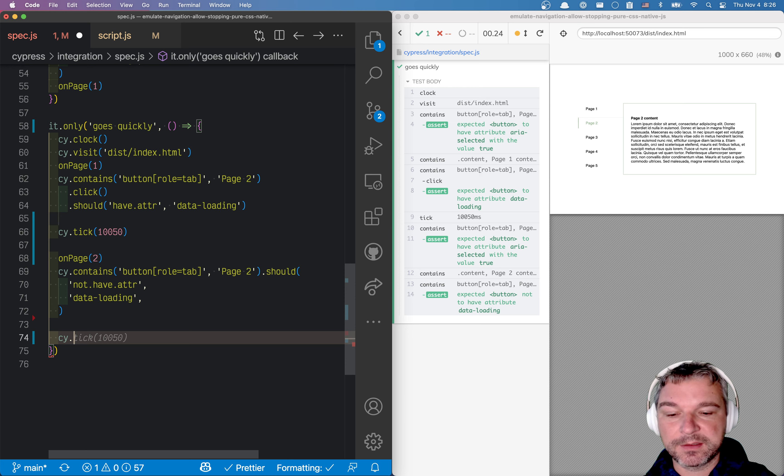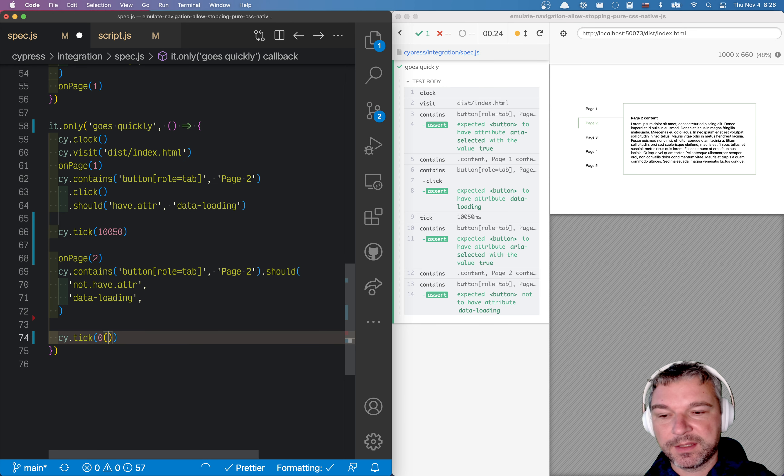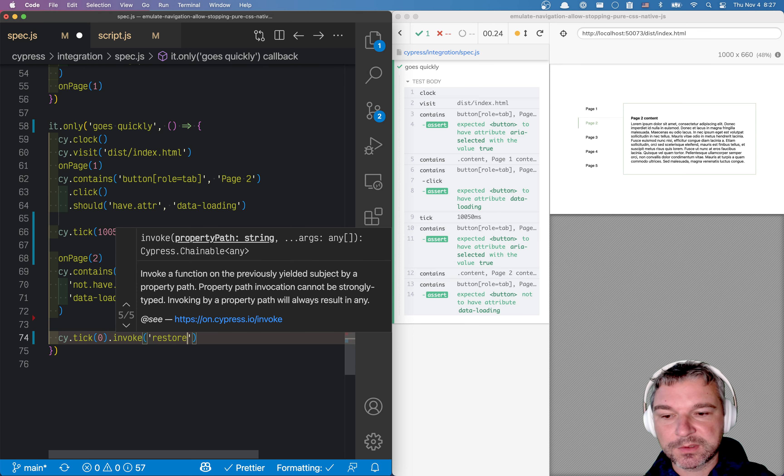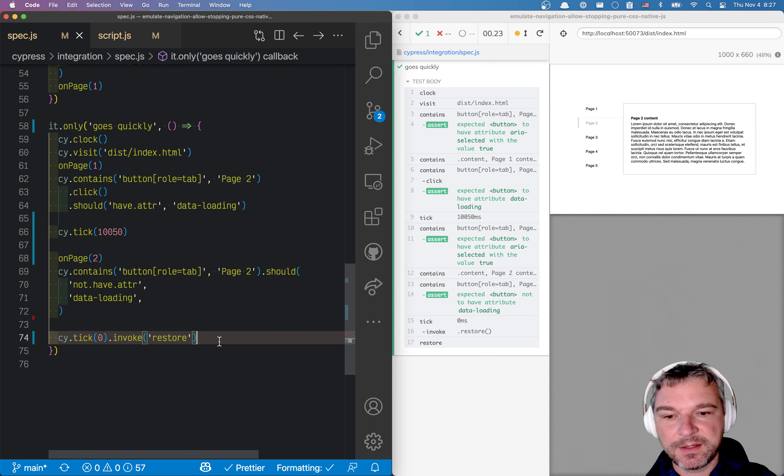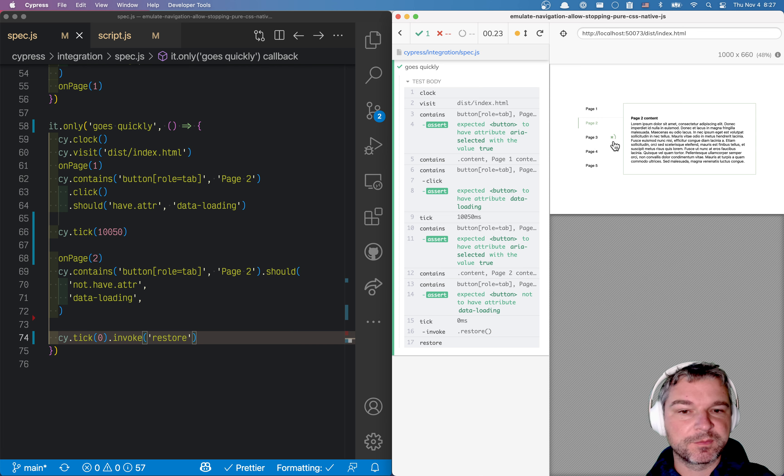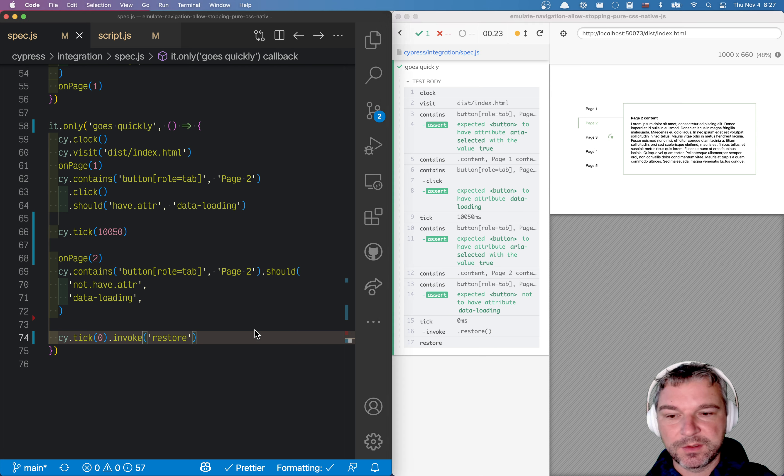You can say cy and then invoke restore. Okay, so after this, the clock now functions as normal. So 10 seconds will pass before this.